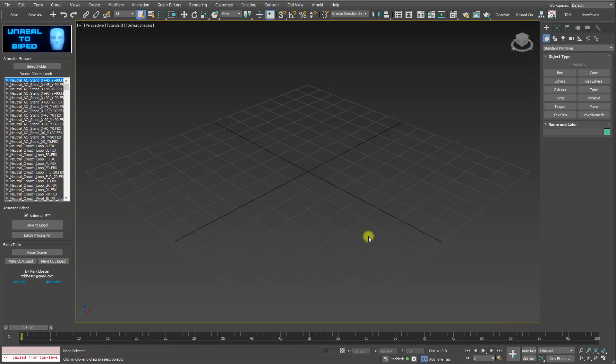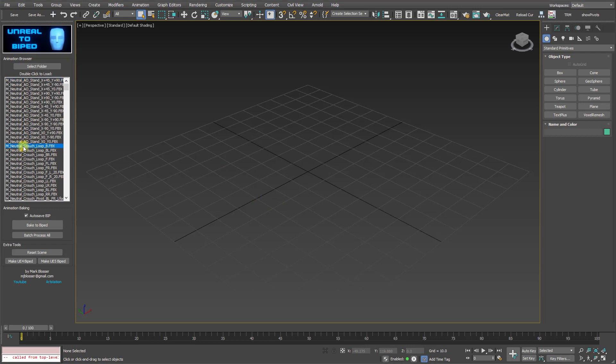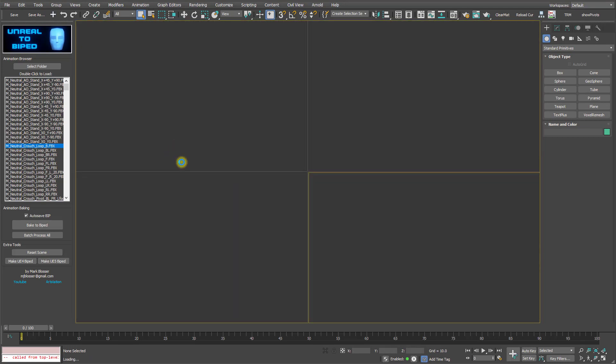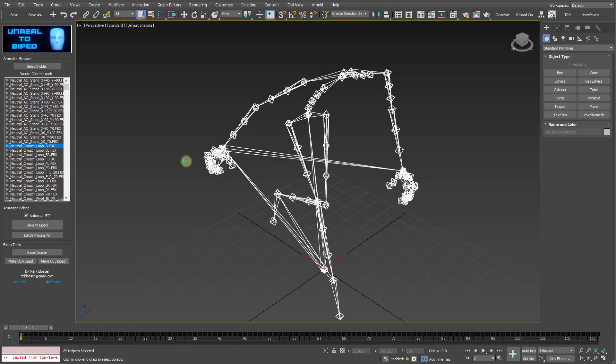So that's how you batch convert an entire folder. But what if you just want to convert a single animation? This is very easy. Just select which animation you want to convert from the list here, double click to load it into the scene, just like that.